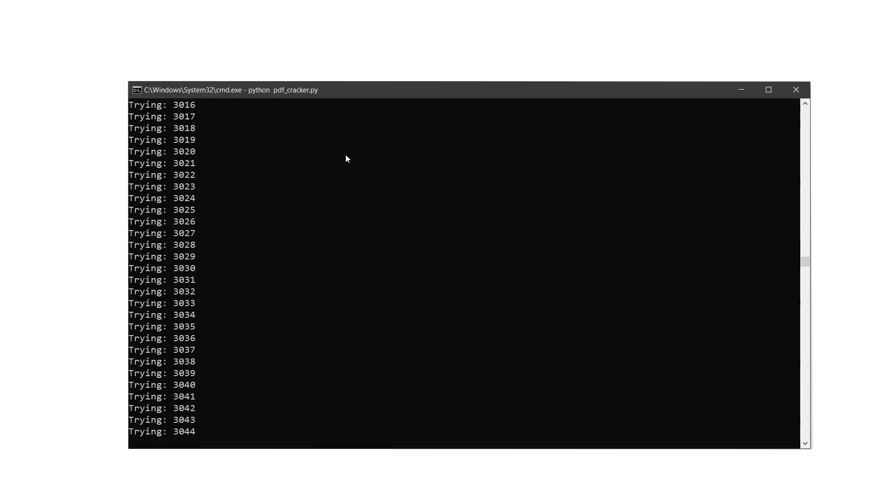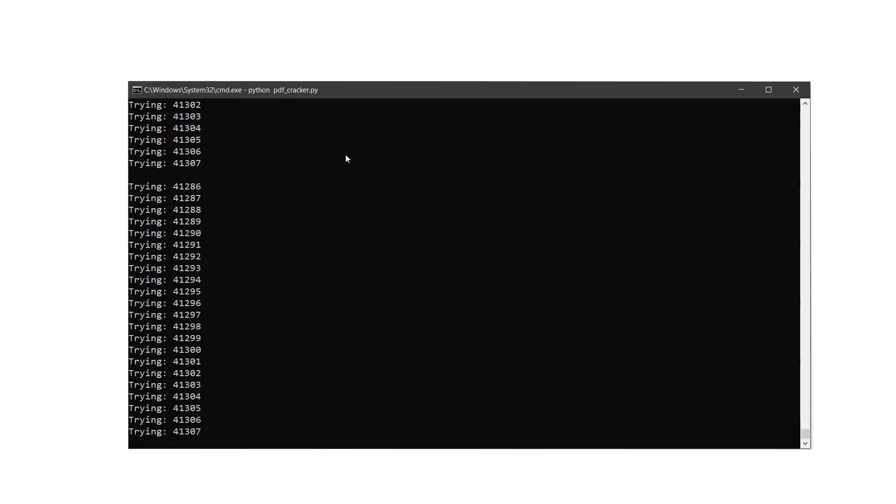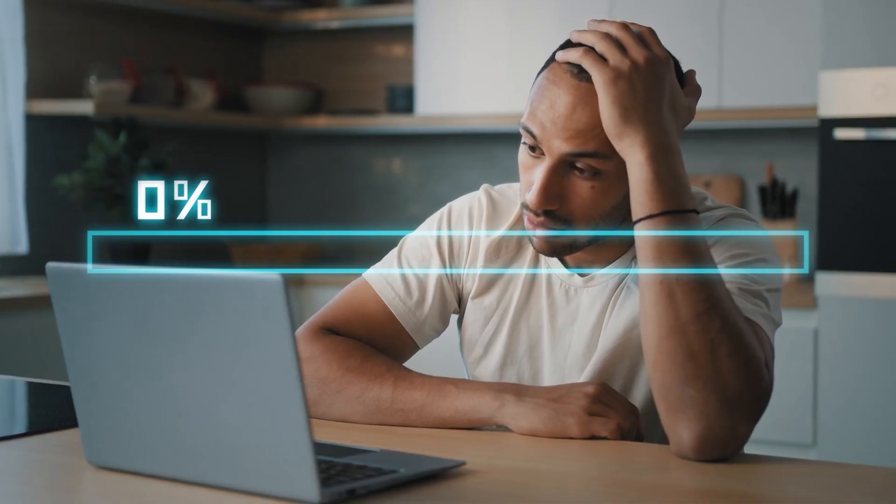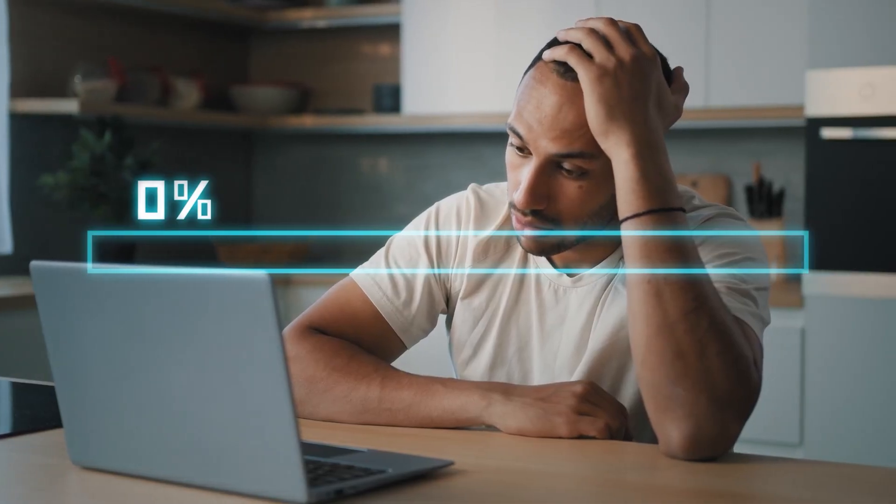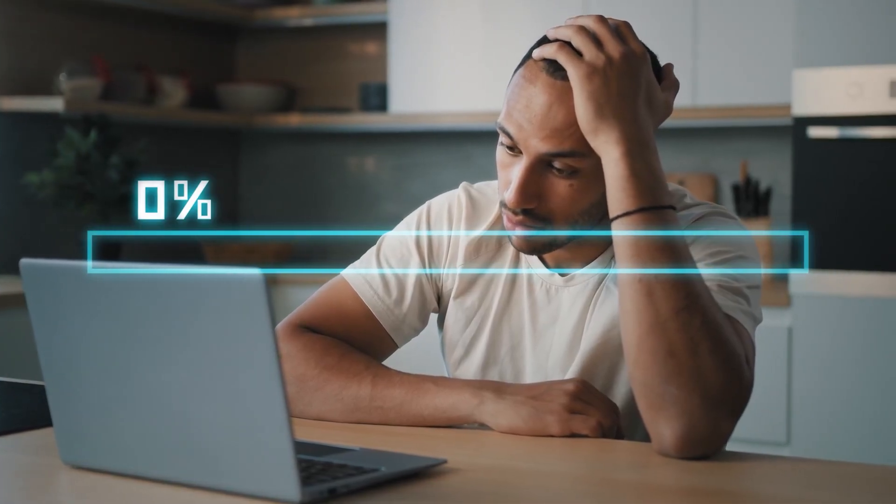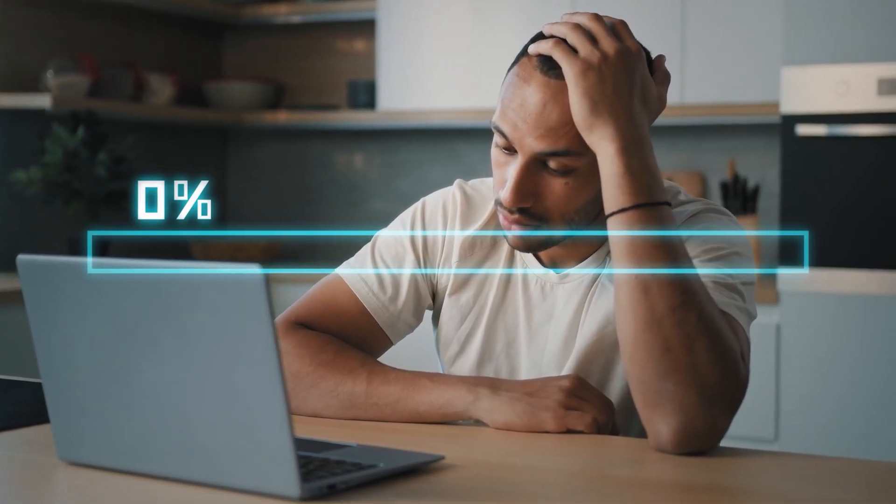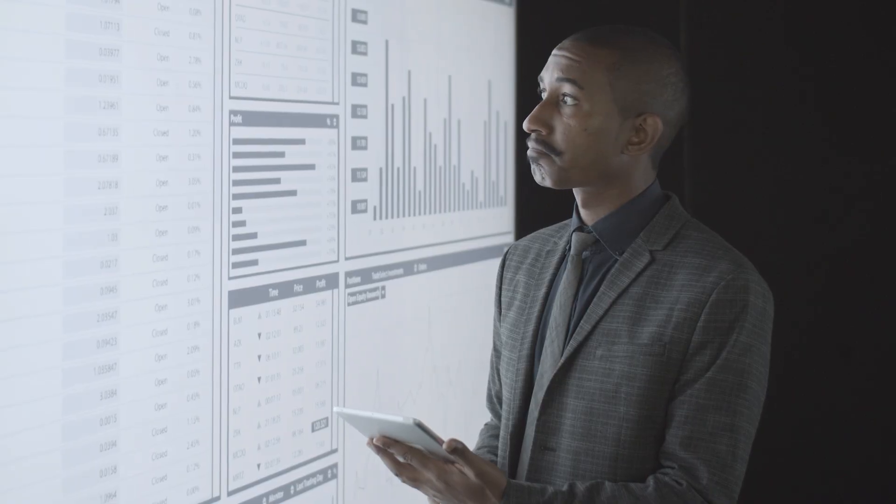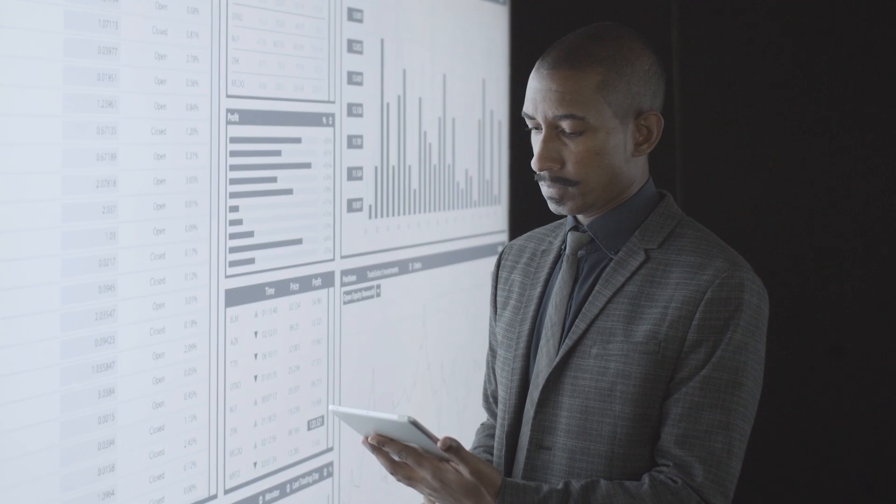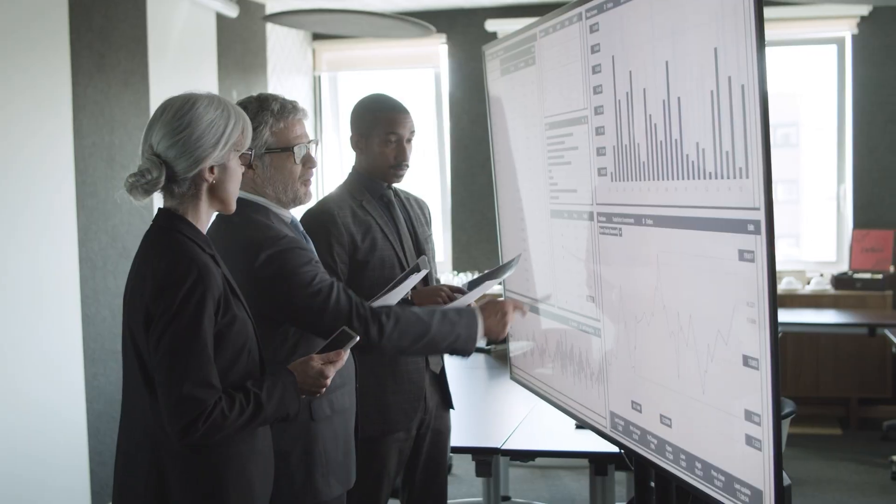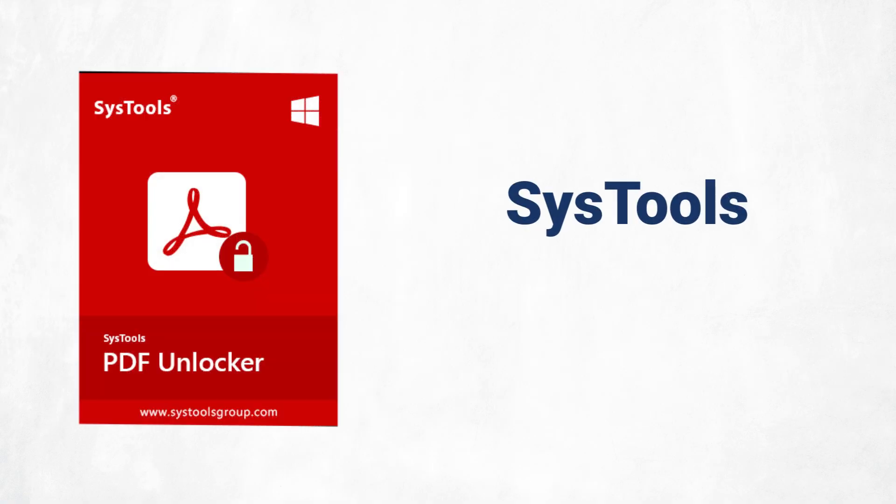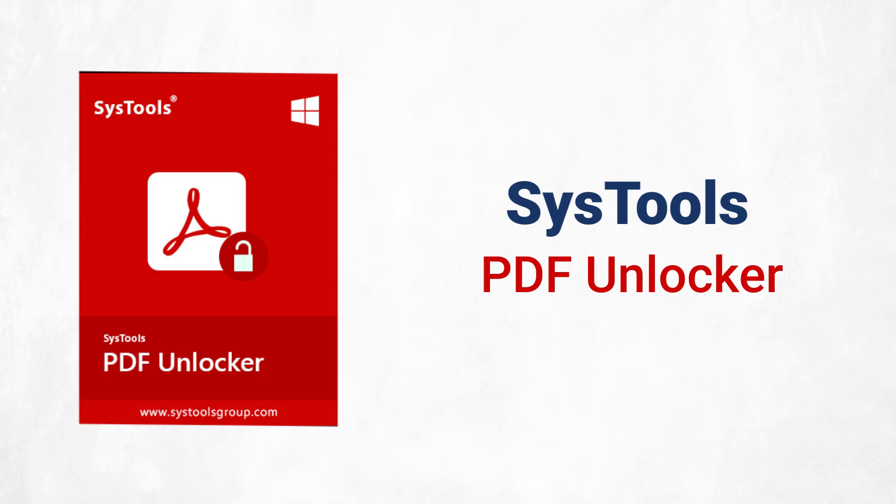Brute forcing a PDF password with Python is slow, rarely effective, and not beginner friendly. It can take hours with no guarantee of success, especially for long or complex passwords. If you're authorized to access the file or if you have cracked the legitimate password, SysTools PDF Unlocker is a faster and safer option for unlocking the PDF.